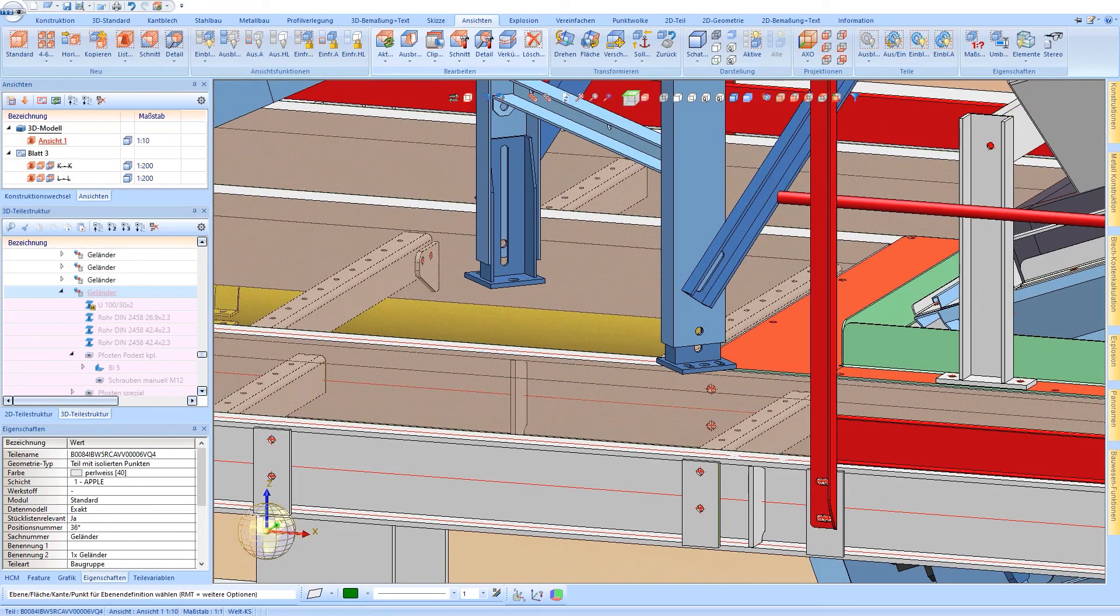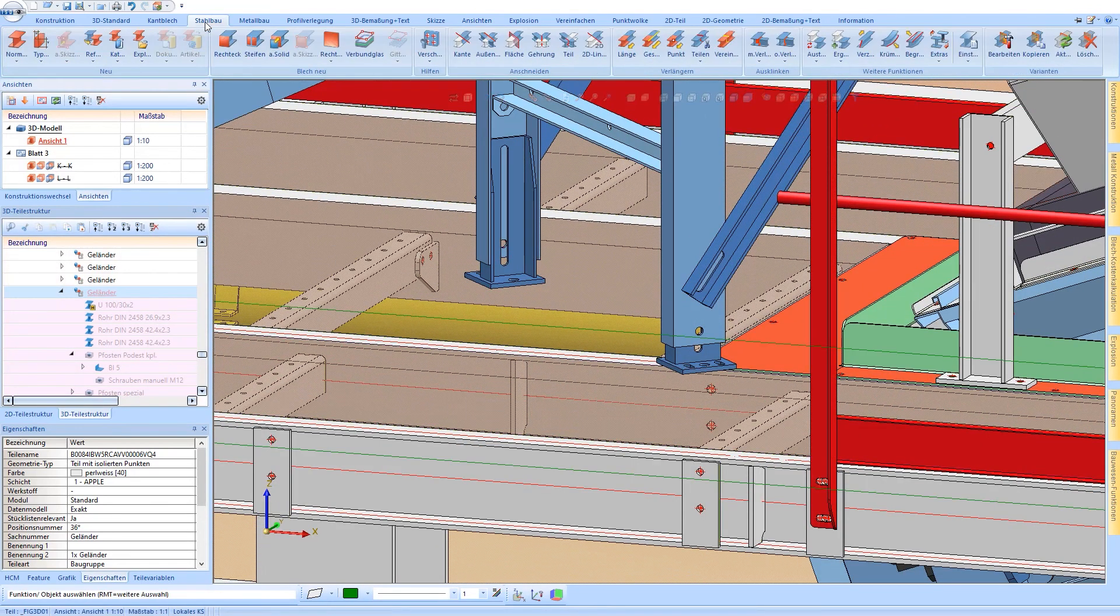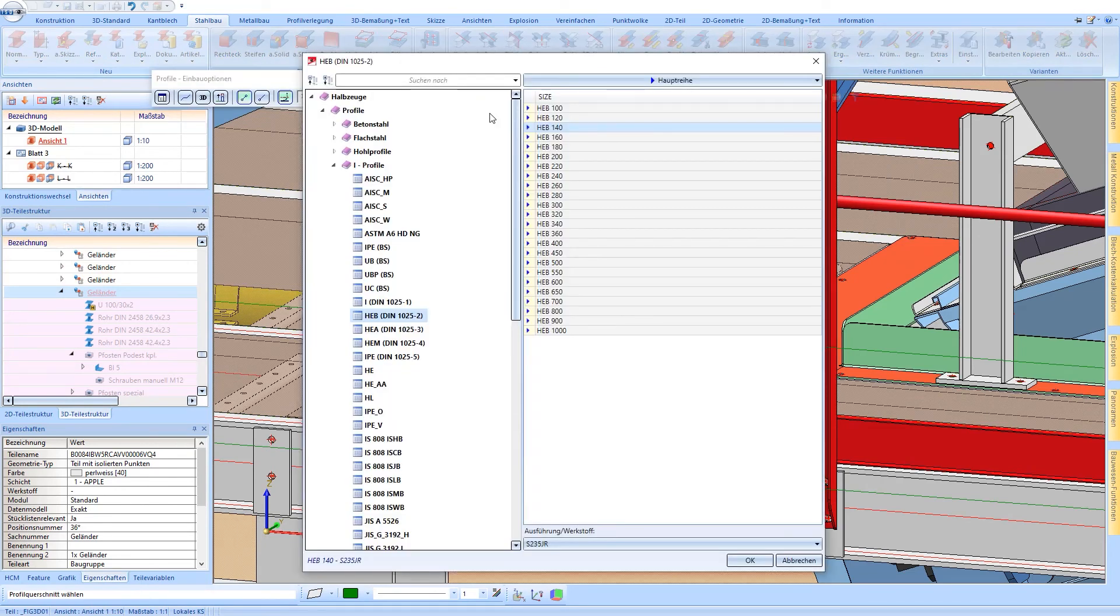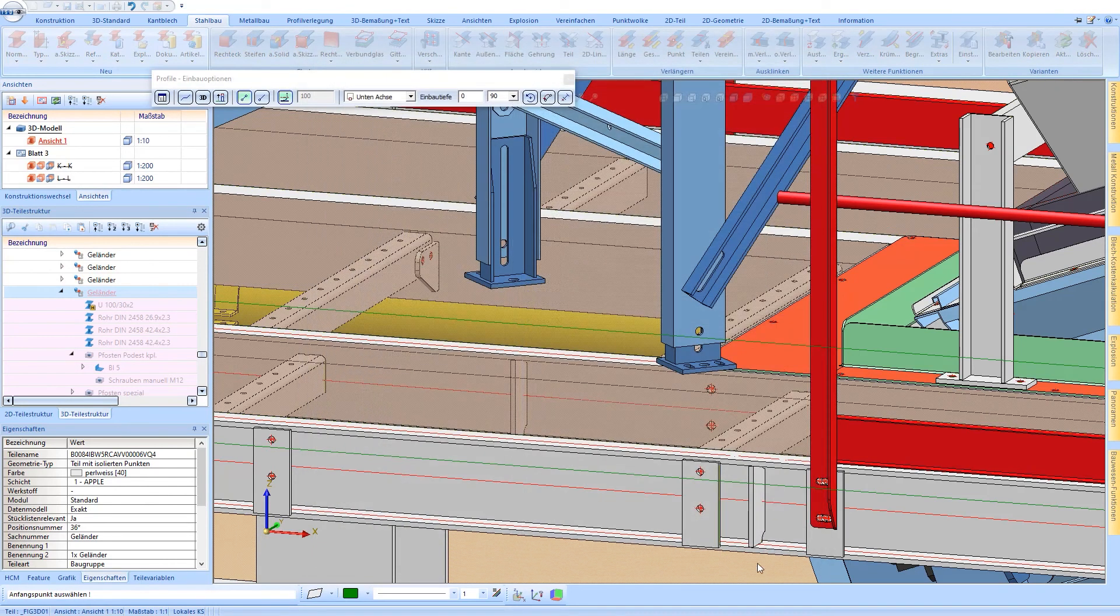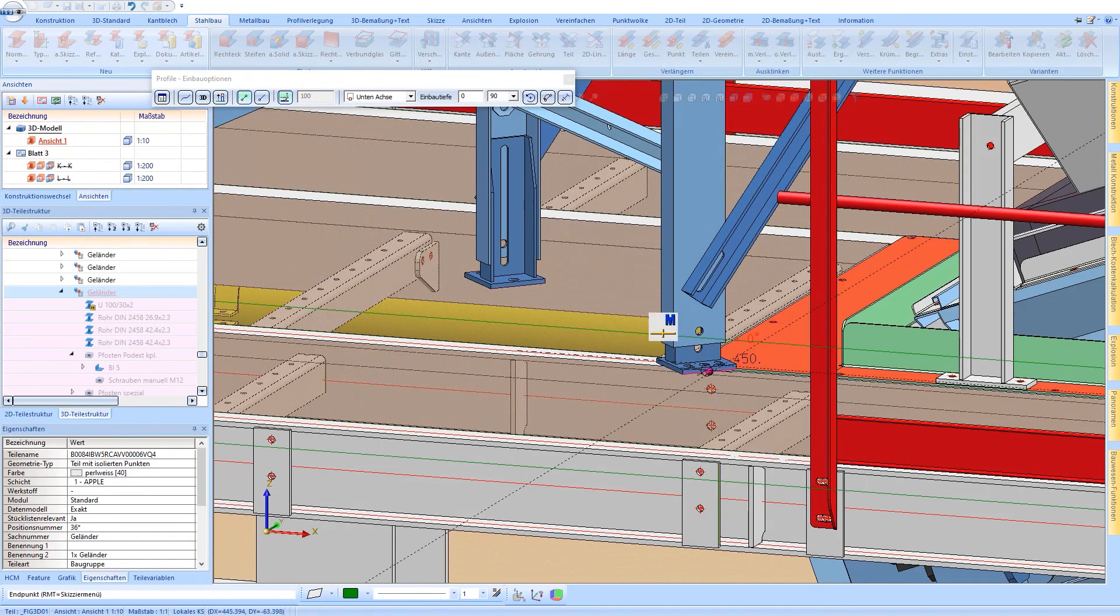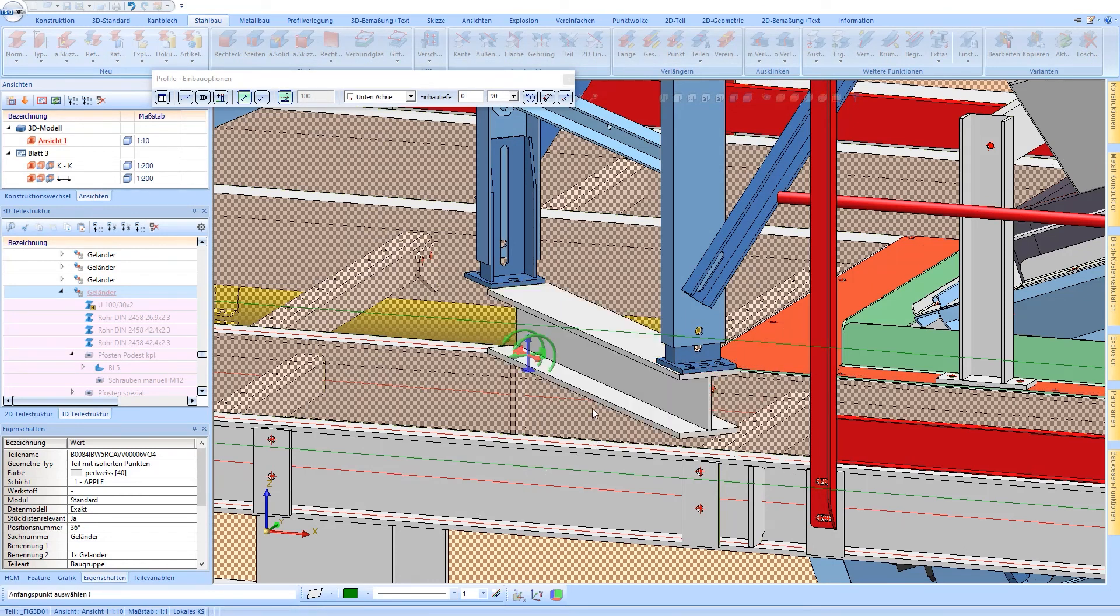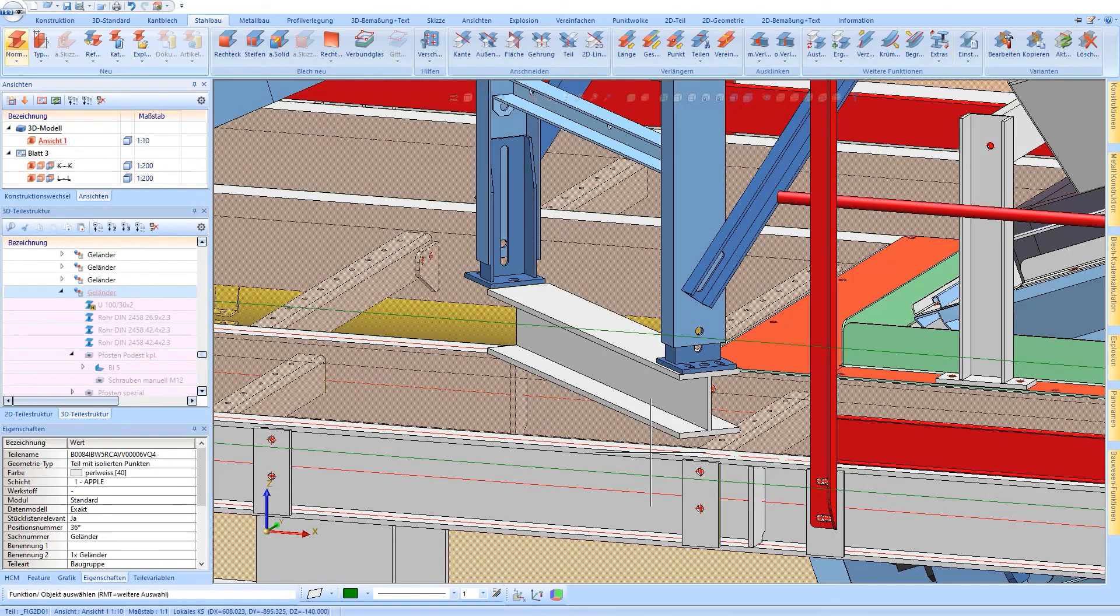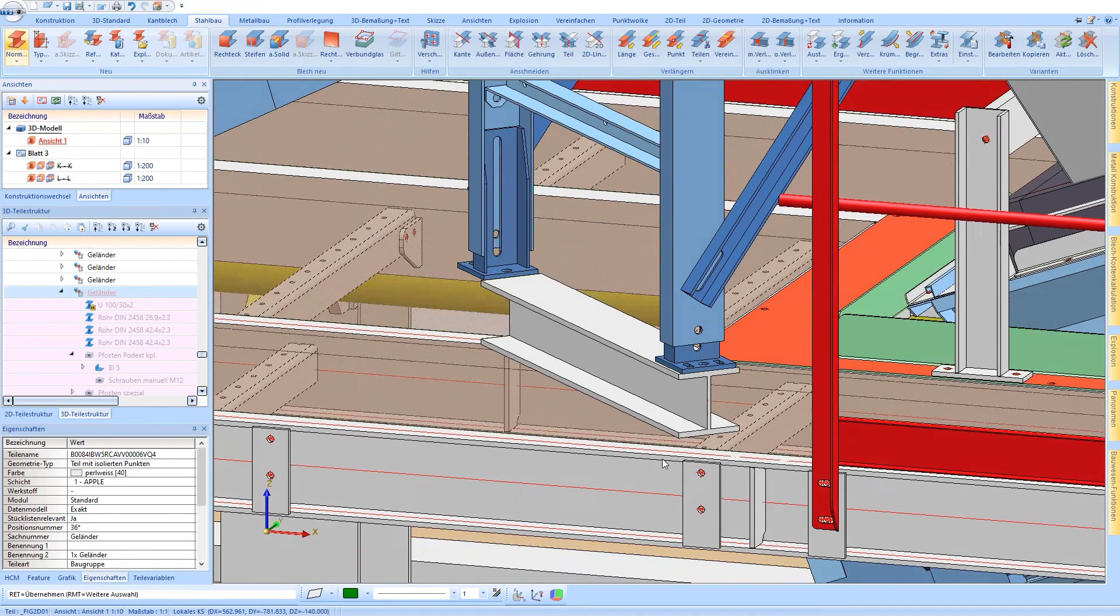For profile installation, a processing plane which indicates where the steel beam will be placed is defined first. Afterwards, you can choose the desired beam for installation from the HiCAD Beam Library.